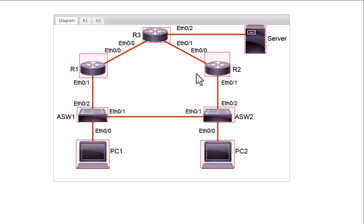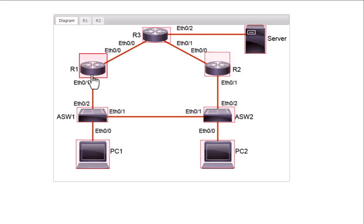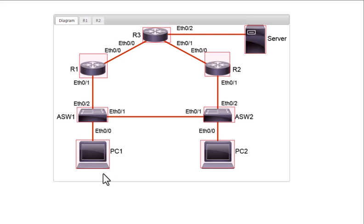HSRP routers keep track of each other's states using hello messages. Hello messages have a timer — normally three seconds by default — and the hold time is ten seconds by default. If the standby router doesn't hear from the active router for more than ten seconds, it declares the active router down and takes over. PCs going through that router will experience a network outage of about ten seconds, which for some applications is a long time.